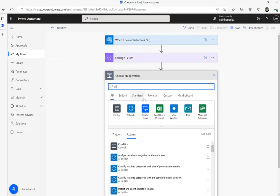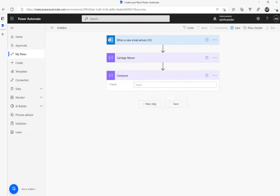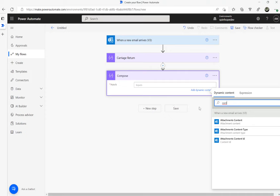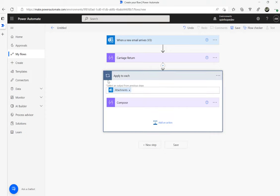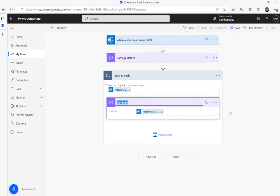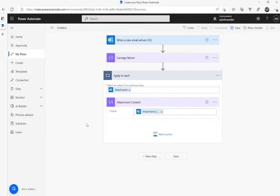The next step is to get the attachments, so I'm going to add another Compose here and get the attachments content. Power Automate will insert an 'Apply to each' loop here because one email could have more than one attachment — that's the reason for the loop. Let's rename this to 'attachment content'. It's good practice to rename your steps. I'm going to name this flow 'extract email attachments'.